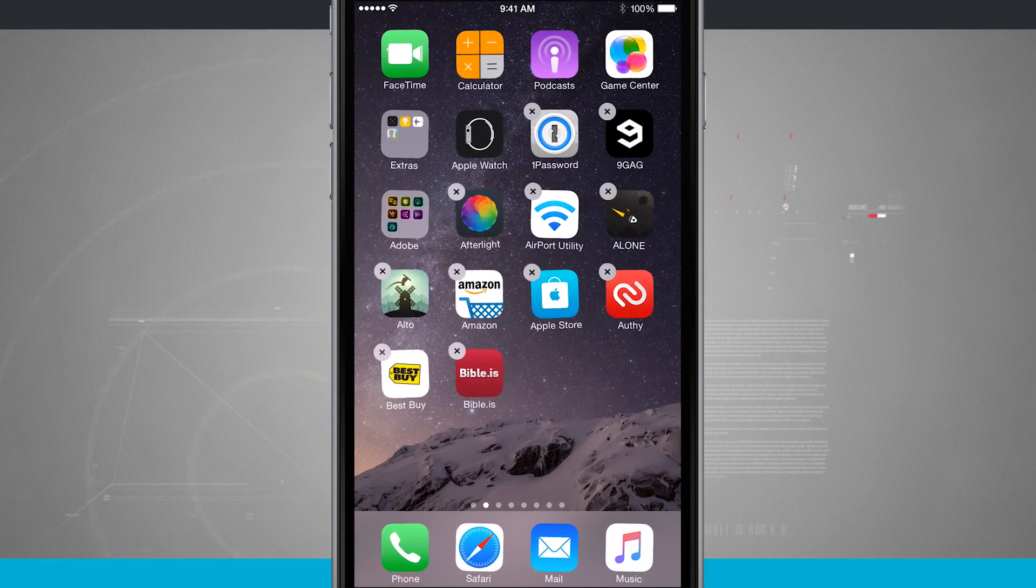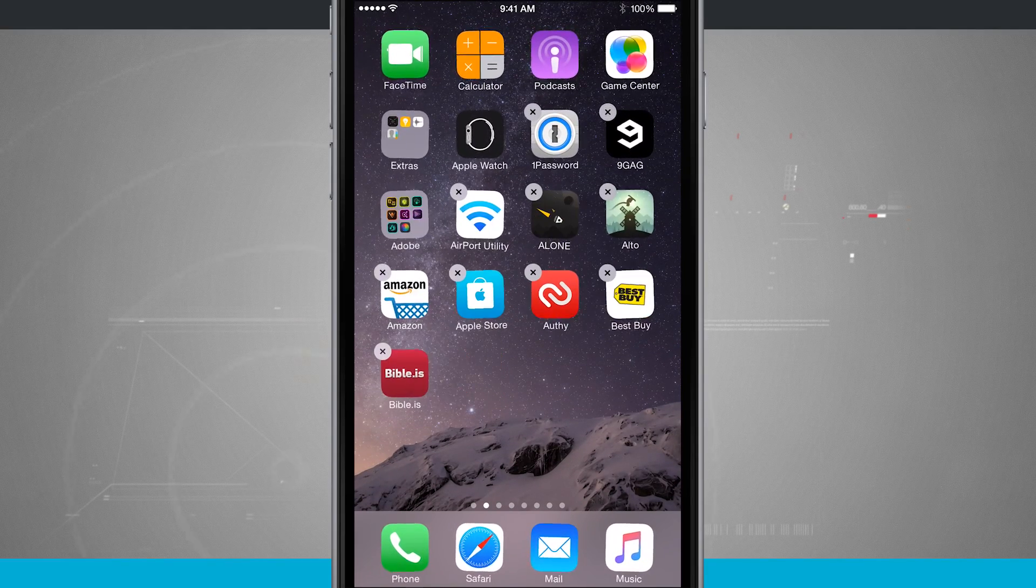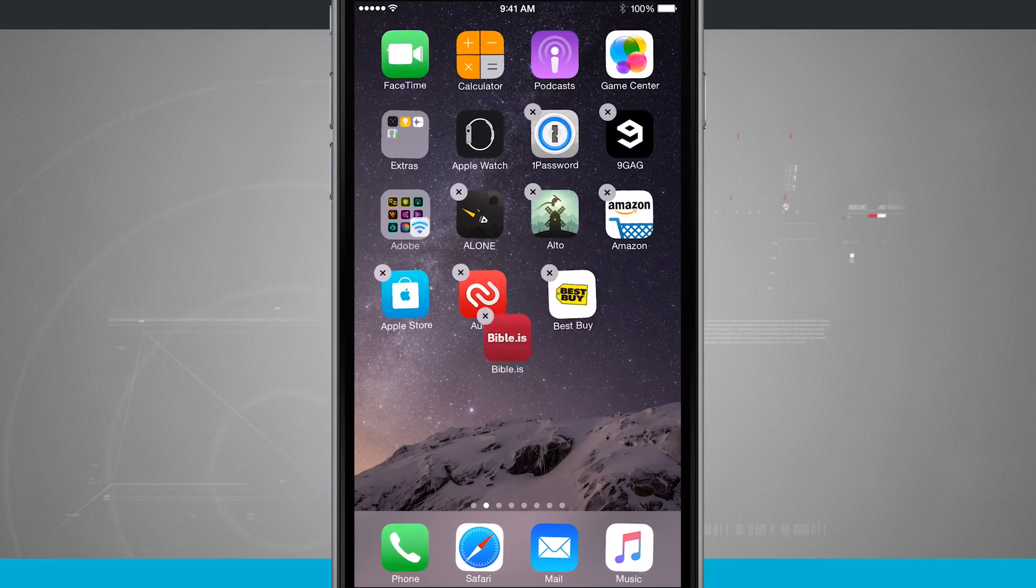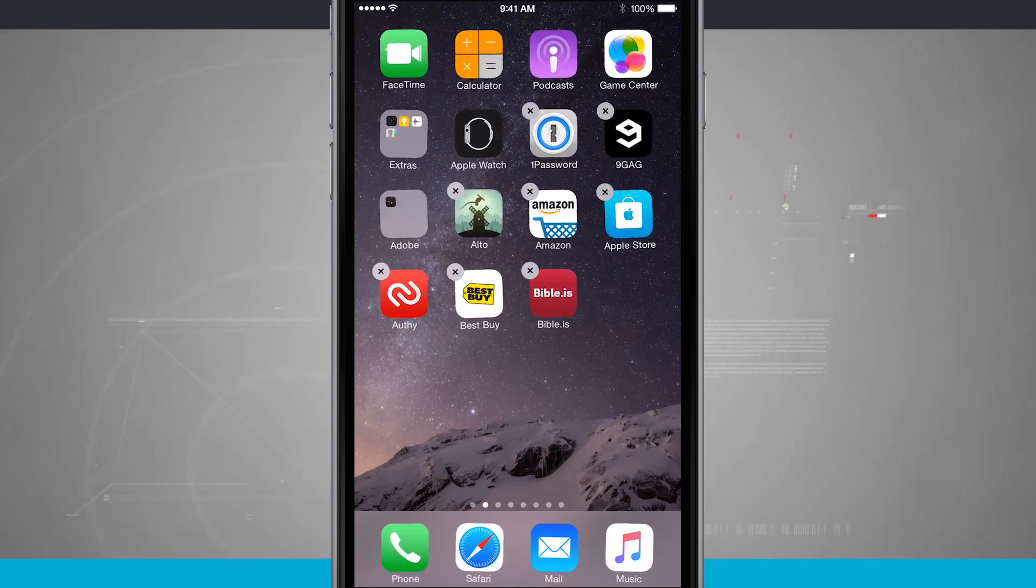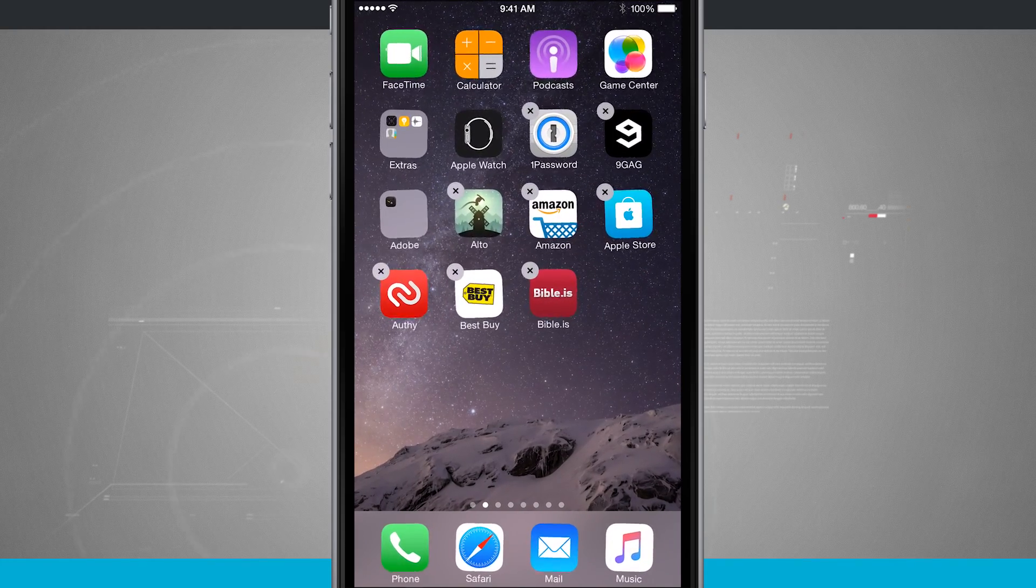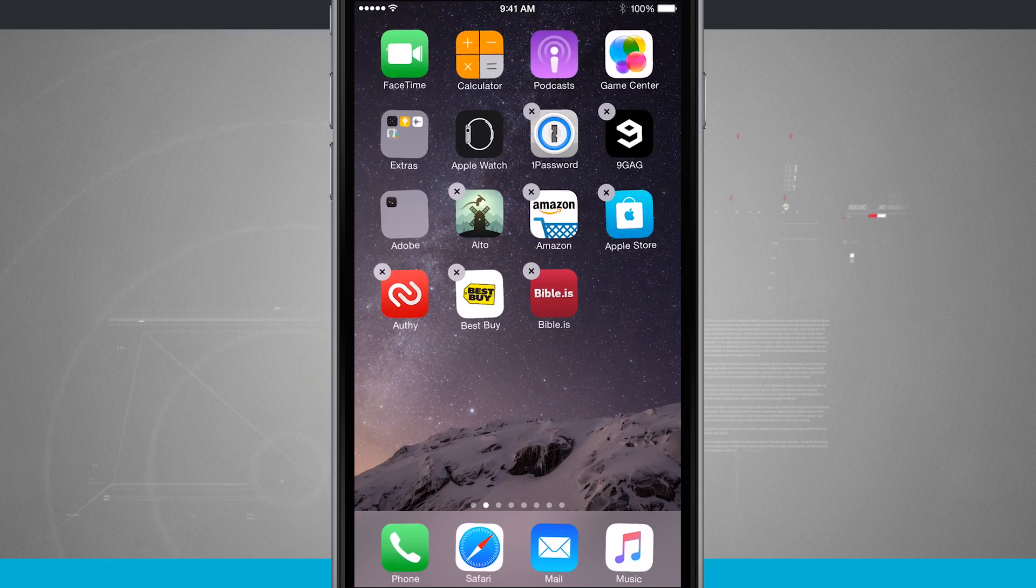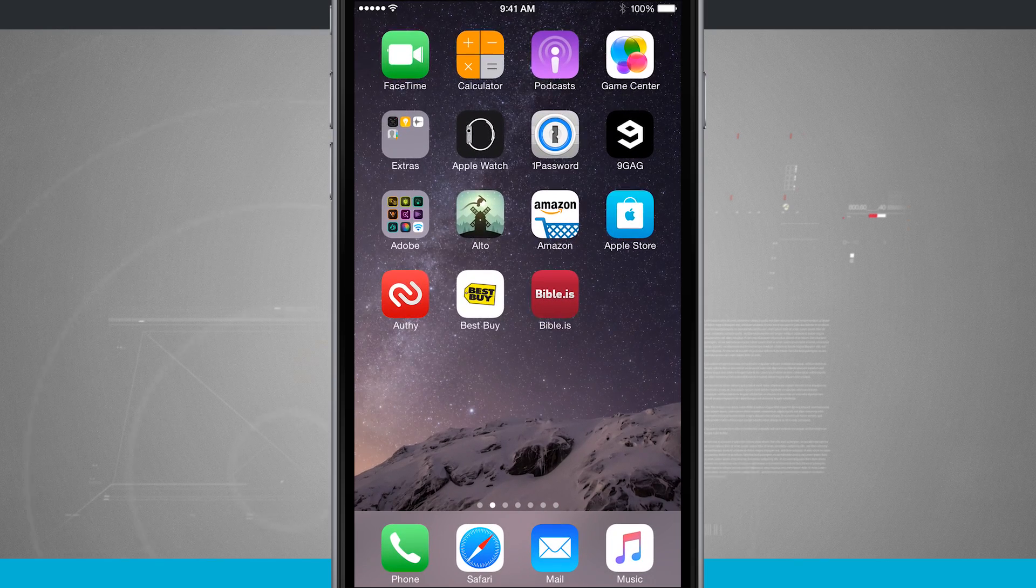Now just to show you what you can do, we're going to add a few more. And notice that the folder as I added more than it could fit in one page created a second page in that folder.